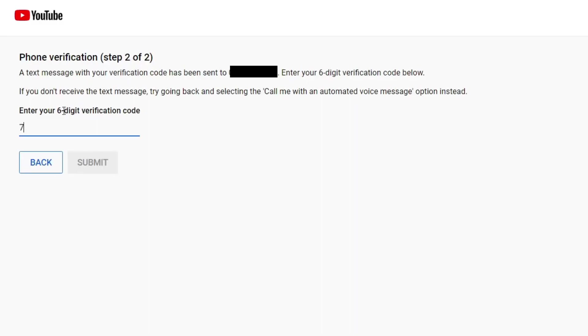Now all you need to do is enter it in. Once you've entered it, it shouldn't take long—it's only six digits. Tap on Submit and there we go. Now it says phone number verified.